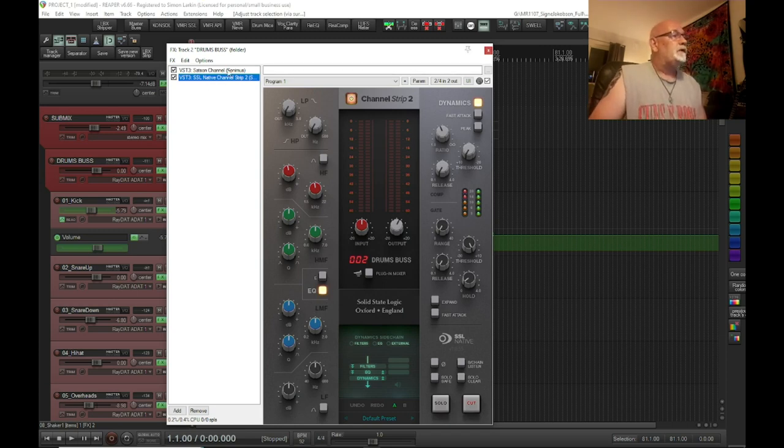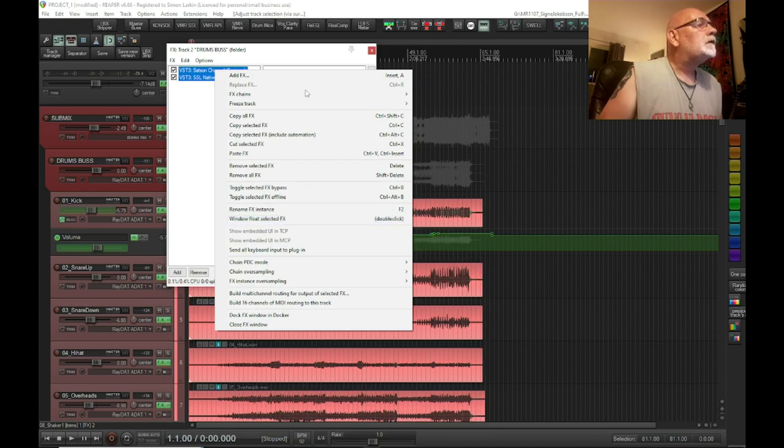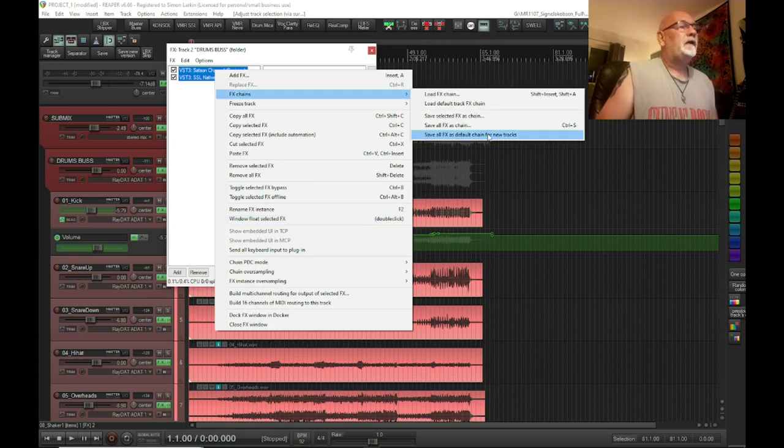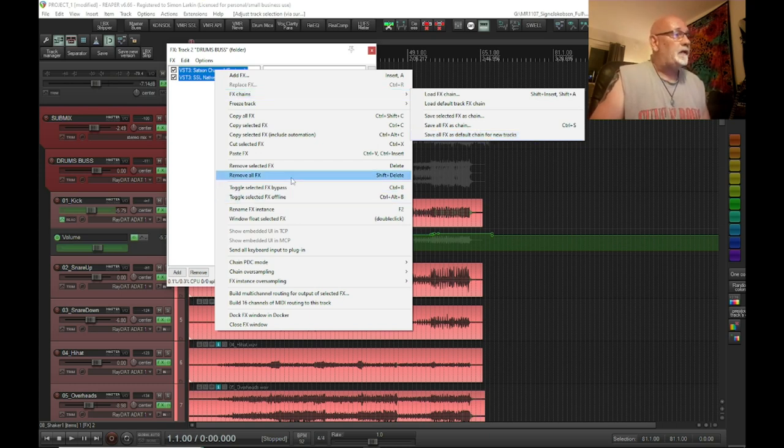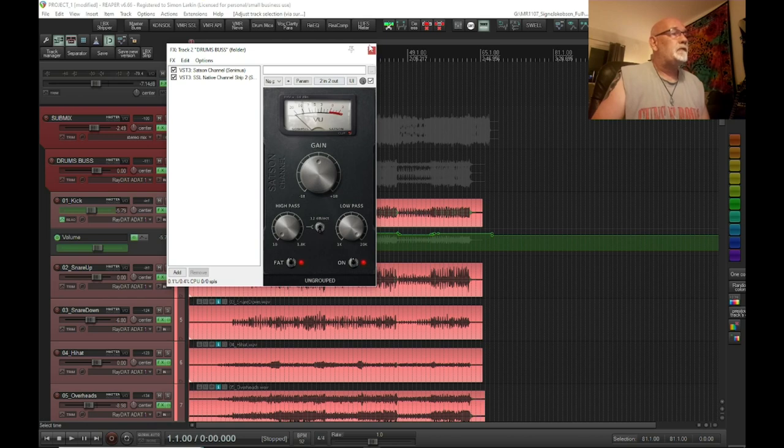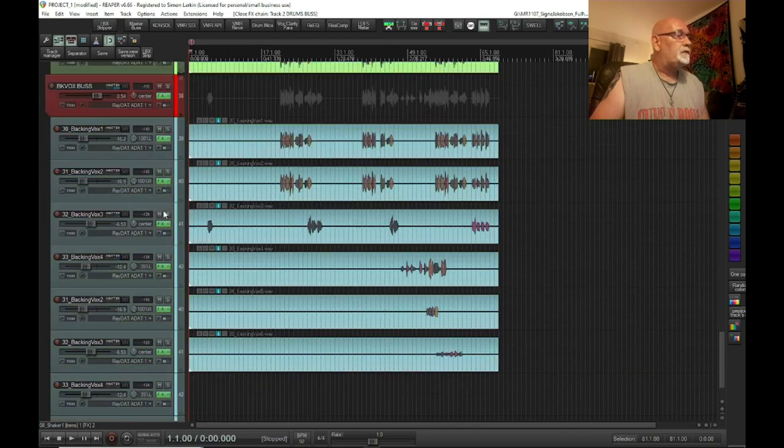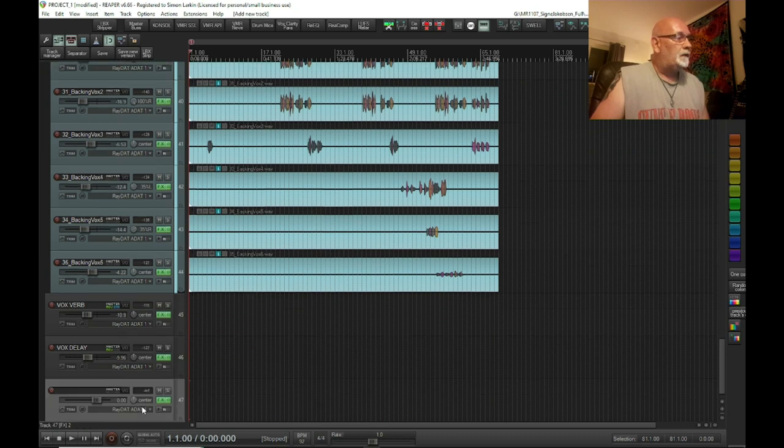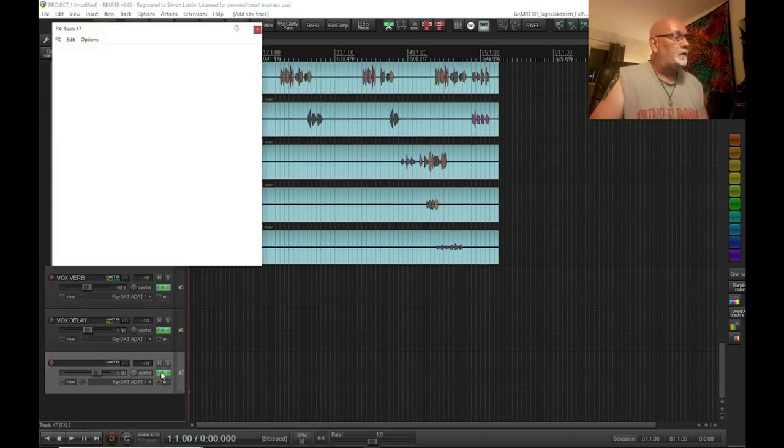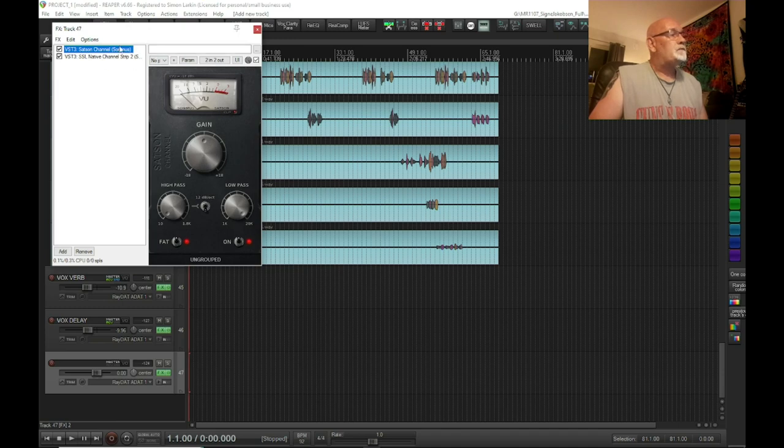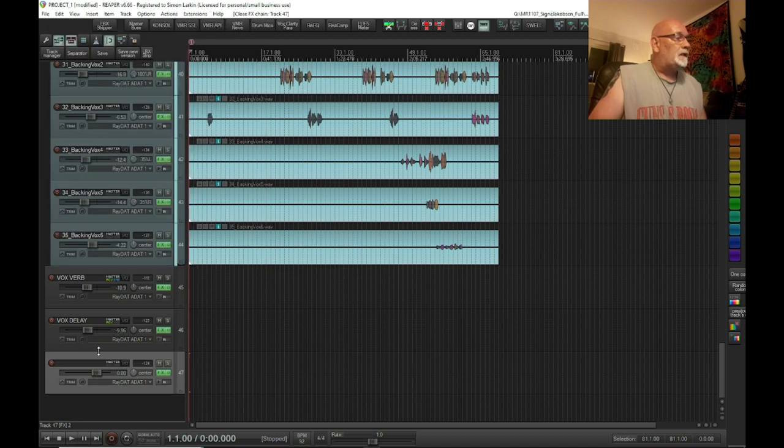How I've done that is I put these two on, then right-click, fix chains, save all effects as default chain for new tracks. That means every time I insert a track, these two plugins automatically come up set as I left them.